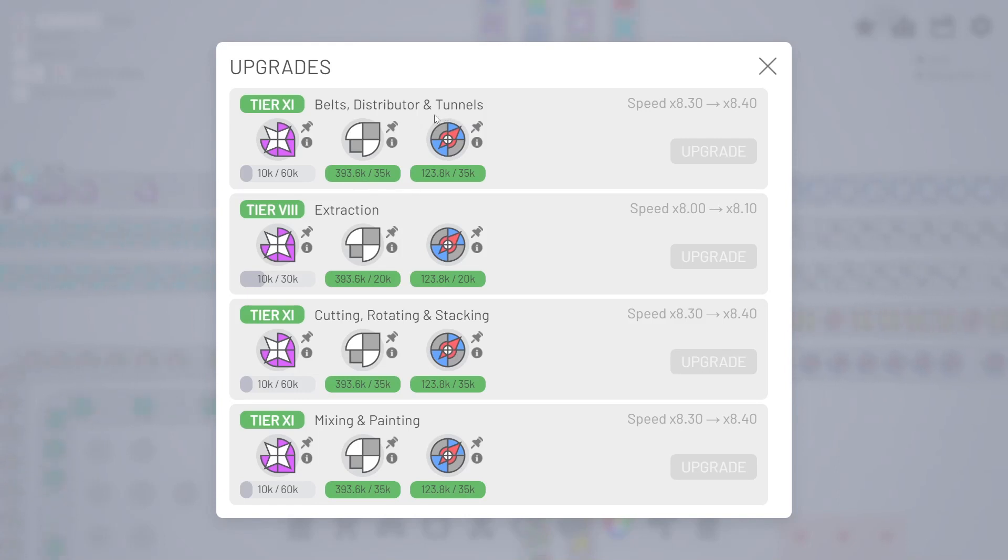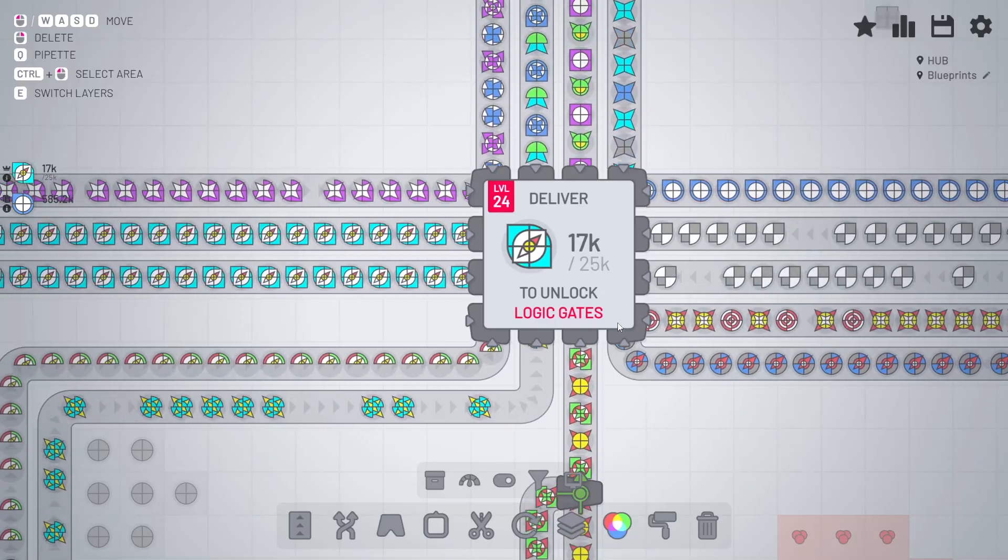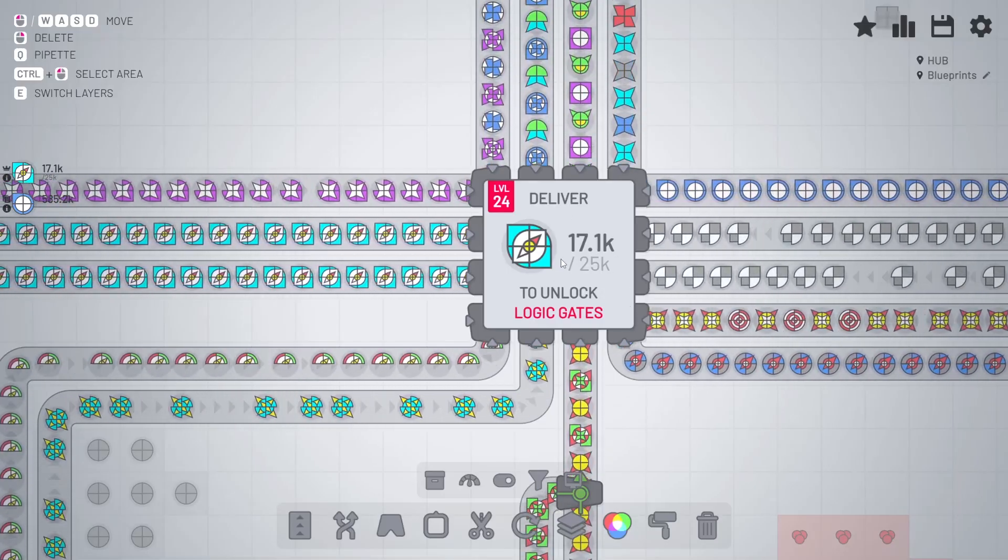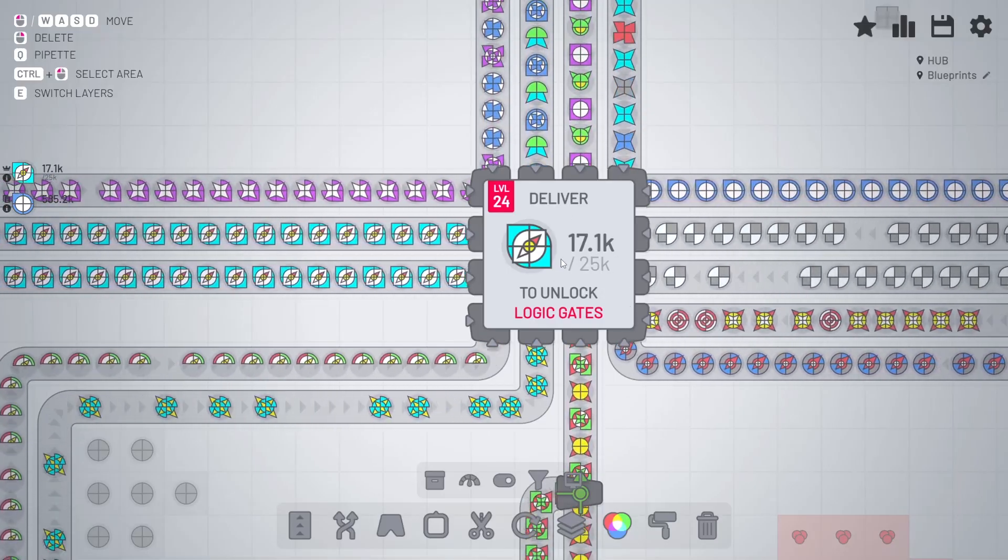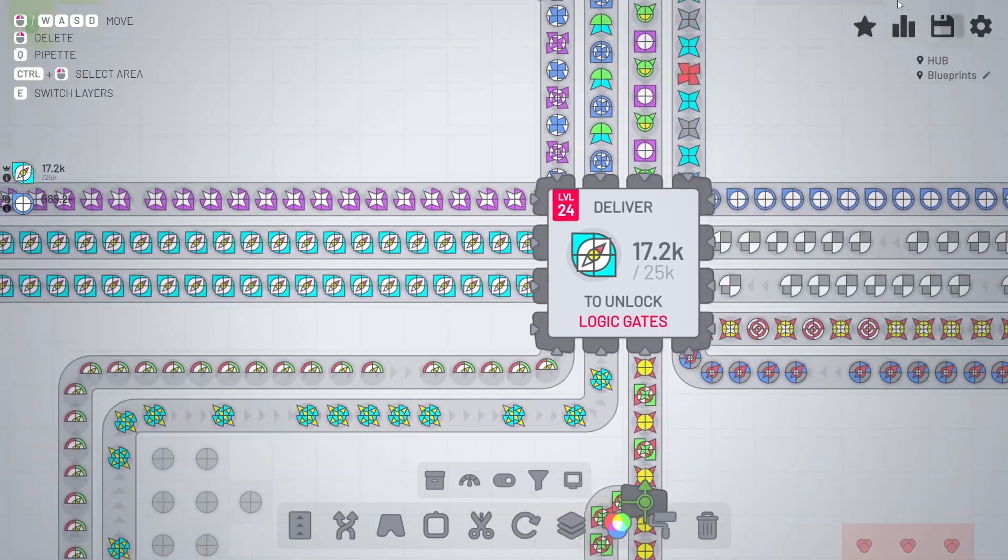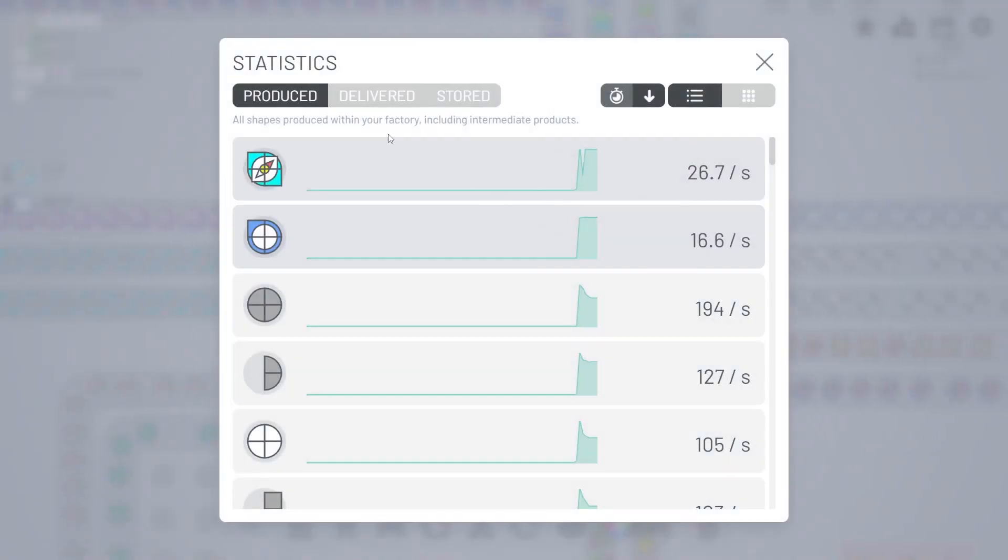But those purple ones, that's a little problem. So I think that before we unlock the logic gates, there's just enough time to increase the production speed of these purple shapes.